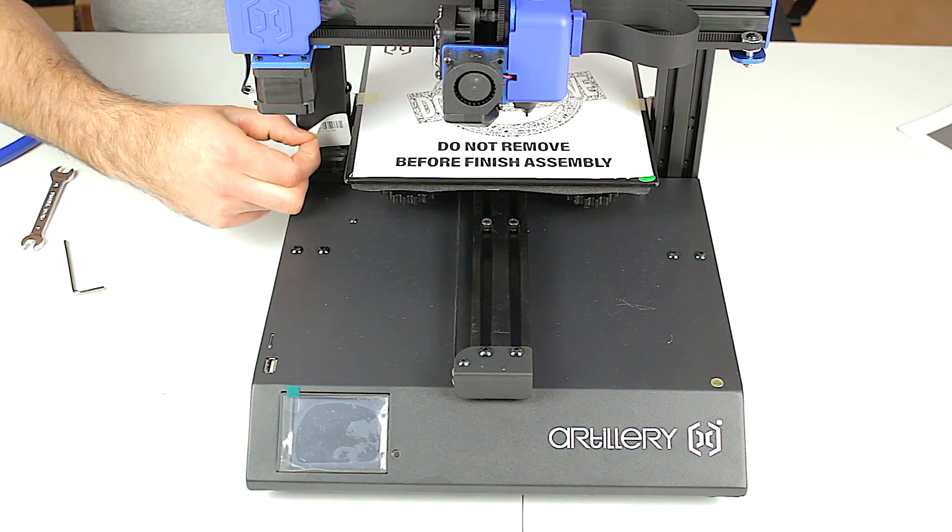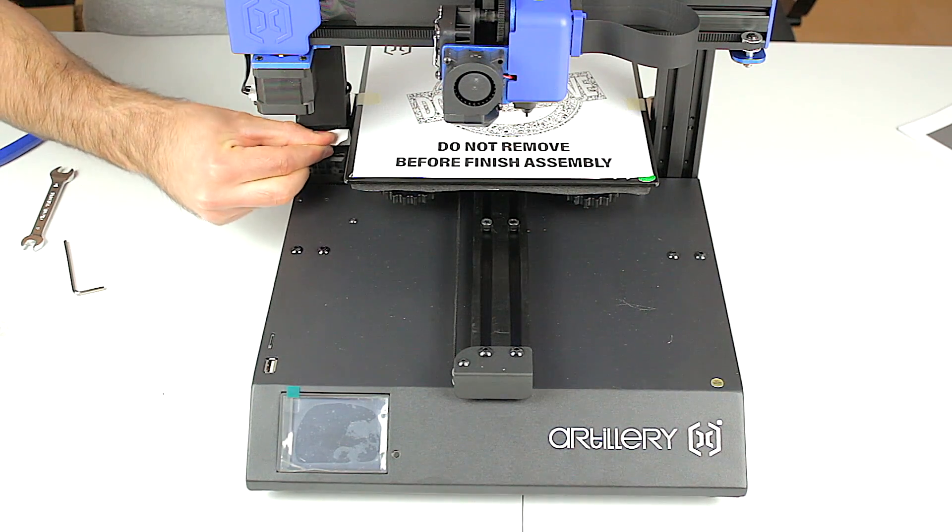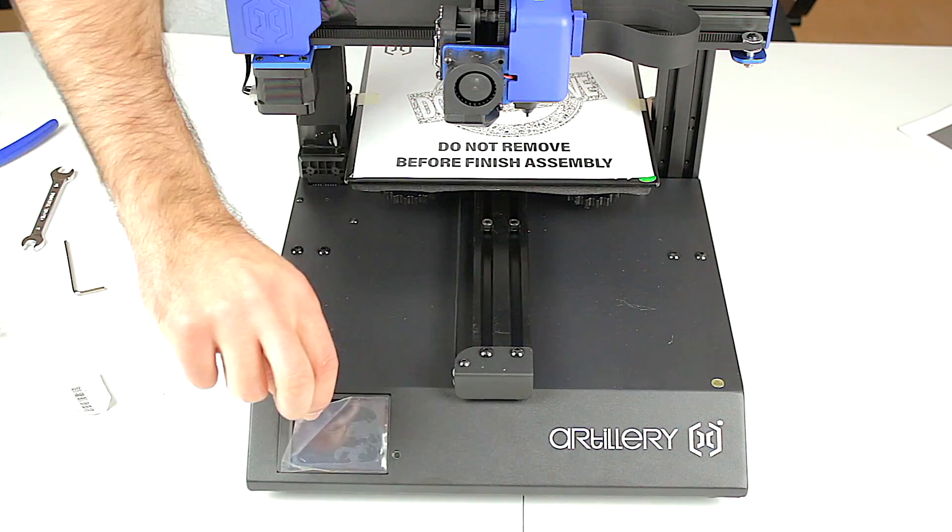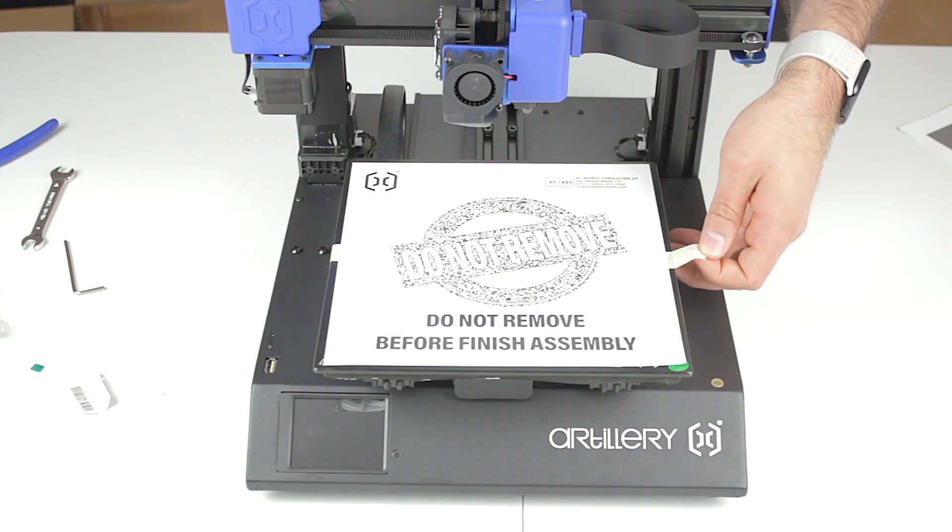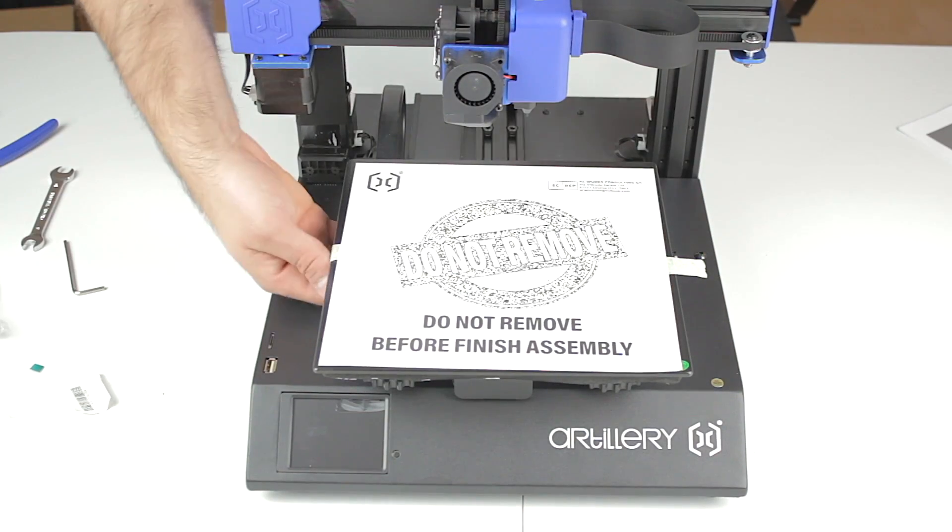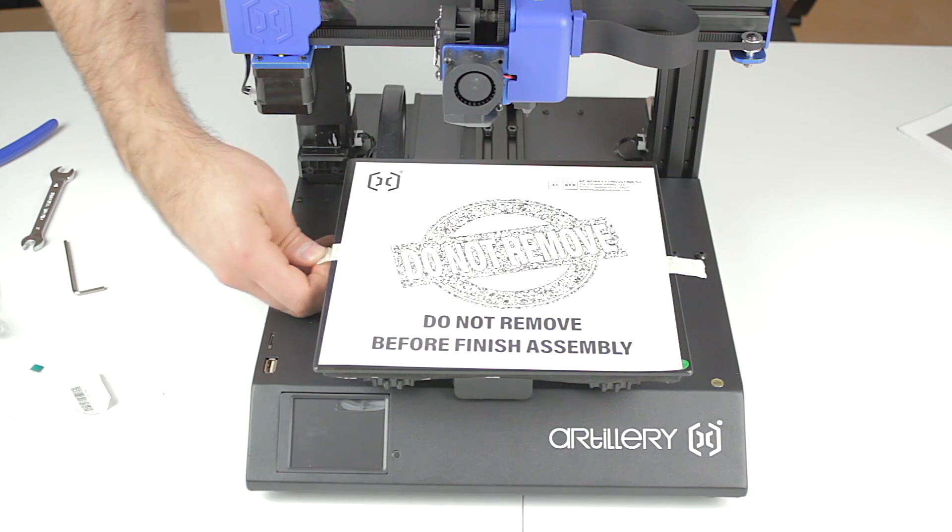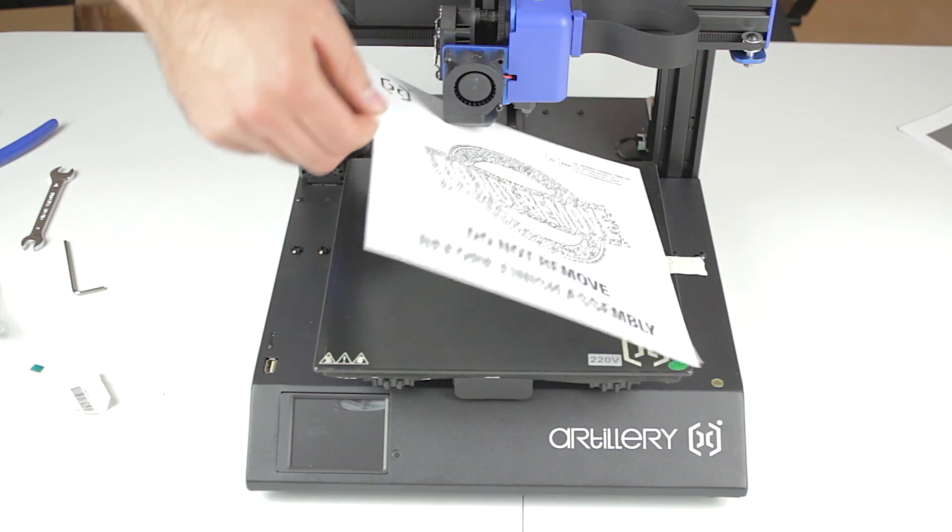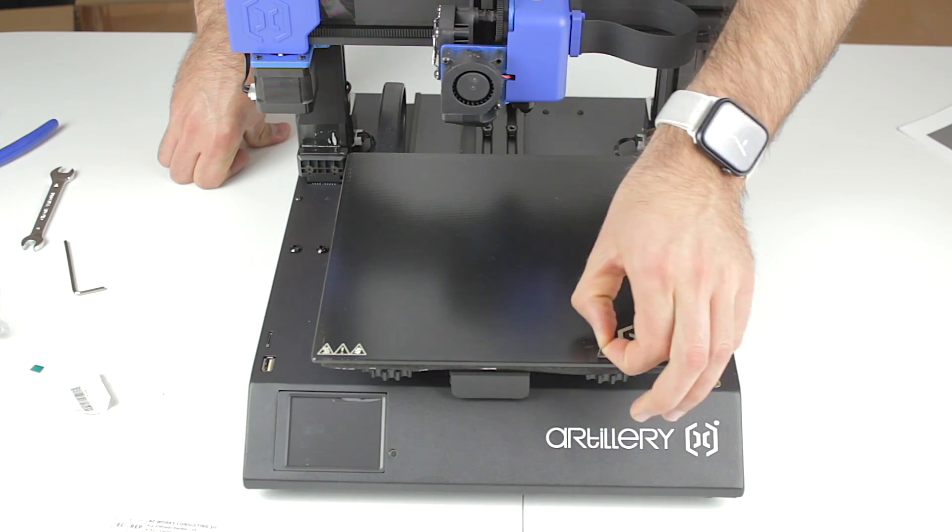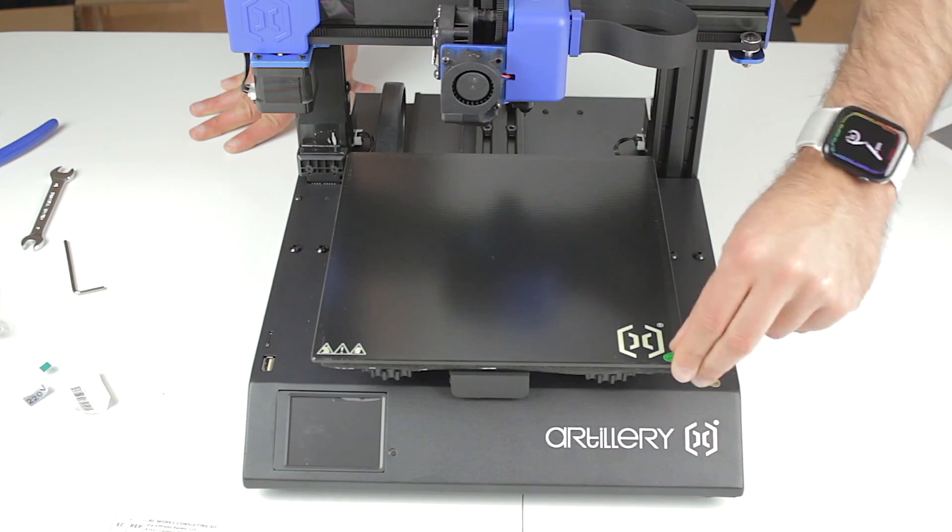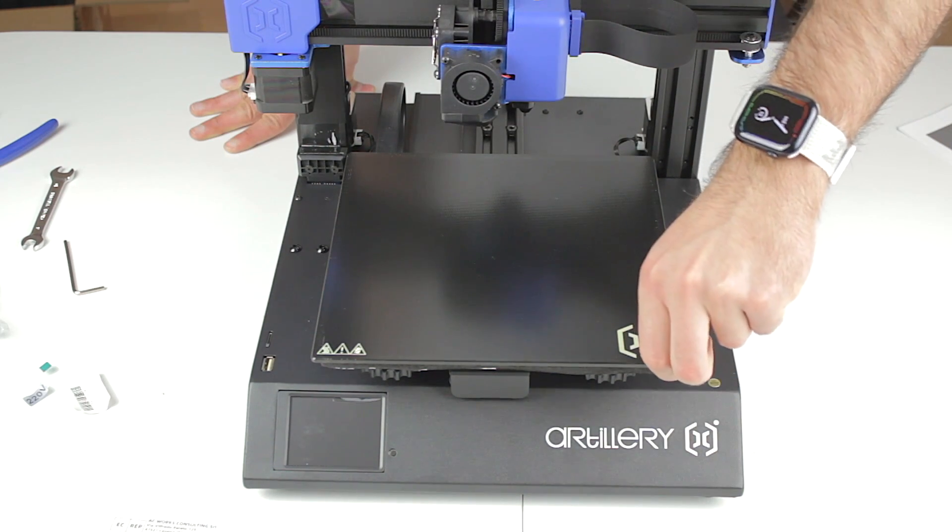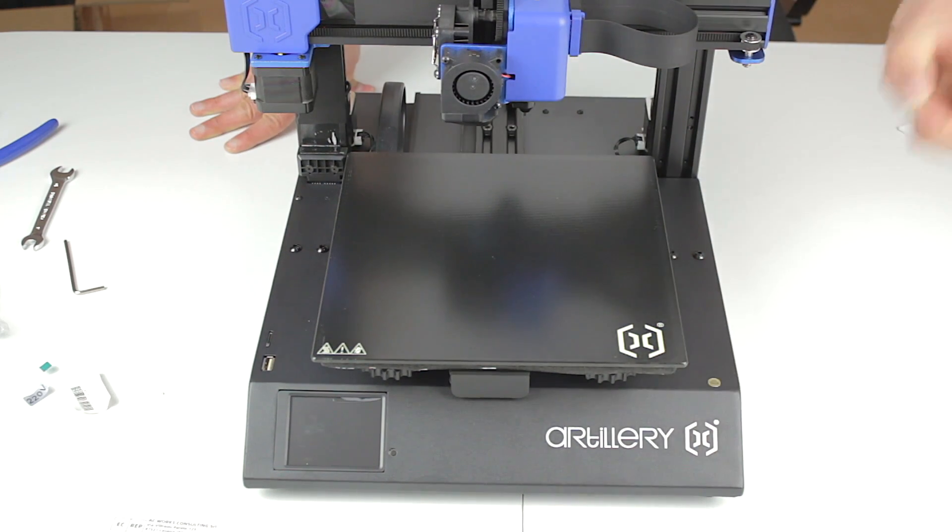Now I'm going to remove this barcode sticker just for the aesthetics of the printer as well as the screen protector. Finally we'll remove the sheet of paper on top of the printer bed because now yes we have finished the assembly of the artillery genius pro. I'm also going to remove the stickers on the print bed. It seems like they are quality control plus stickers and we don't need them anymore.